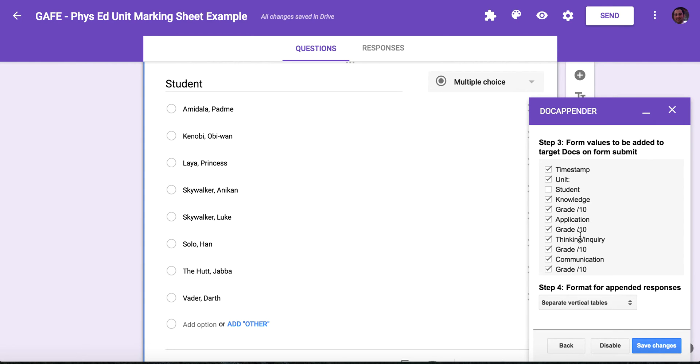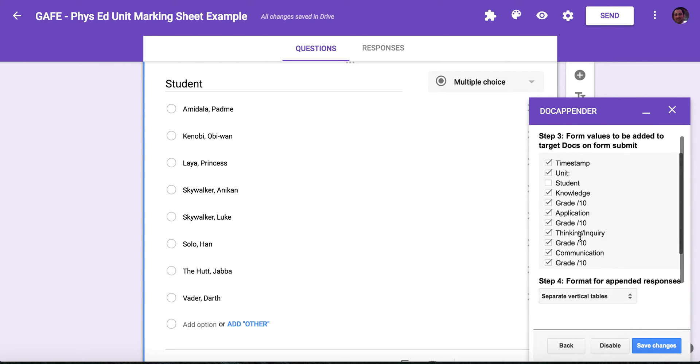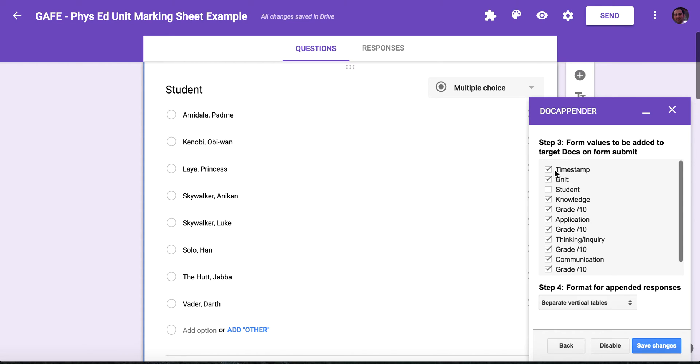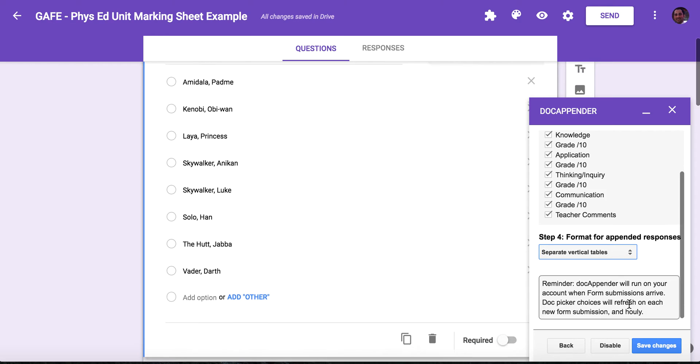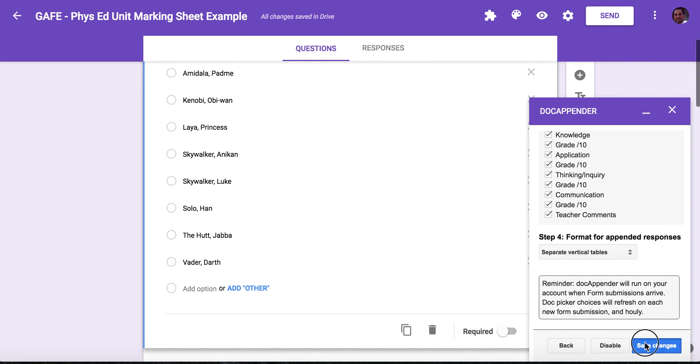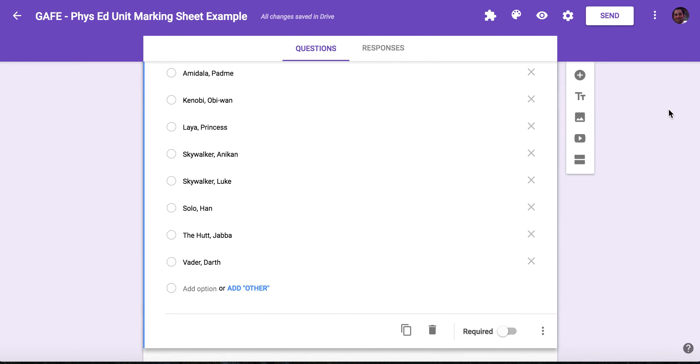That's going to ask me what questions I want to have show up on this document. So I'm going to select the student's name, the time stamp, sometimes not necessary. So the unit. It has all of these other things selected. Make sure you select whatever questions you want to show up on the Docupender document. I select vertical tables. That's how I like it to come out. And then I'm going to click save changes. So now it's done. I know it doesn't really give you a sort of 'Docupender is done' message, but once save changes is done, you can click out.